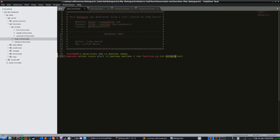Let's go ahead and talk about the changes here to main.mcfunction. On the first line of code, we're adding a scoreboard objective to the scoreboard of our Minecraft world. It has the name of cz_boolean and the criteria type of dummy. If you don't know what a boolean variable is in programming, basically it's always either true or false. We're going to be using this scoreboard objective in the future to do a lot of testing whenever something is true or false.